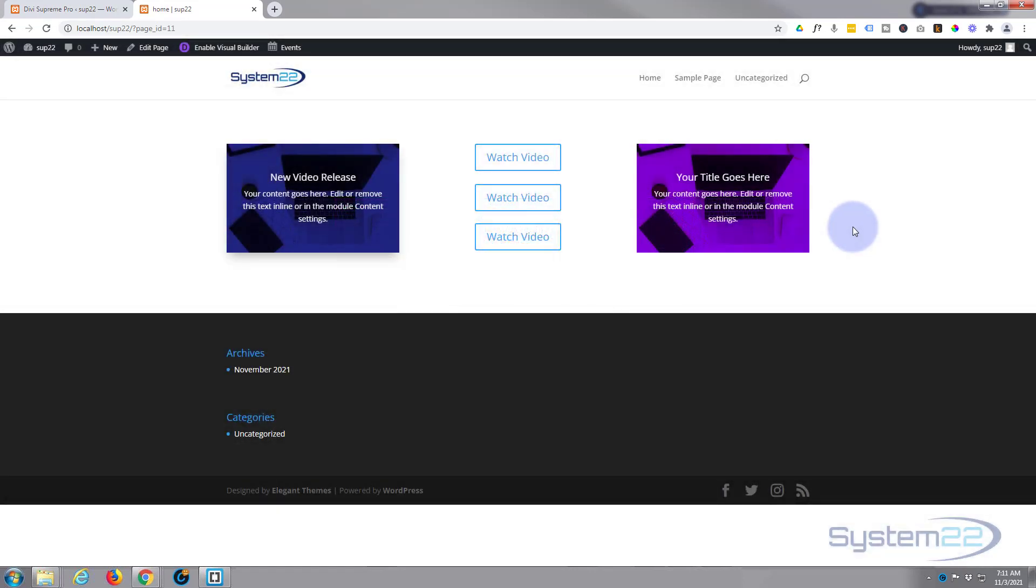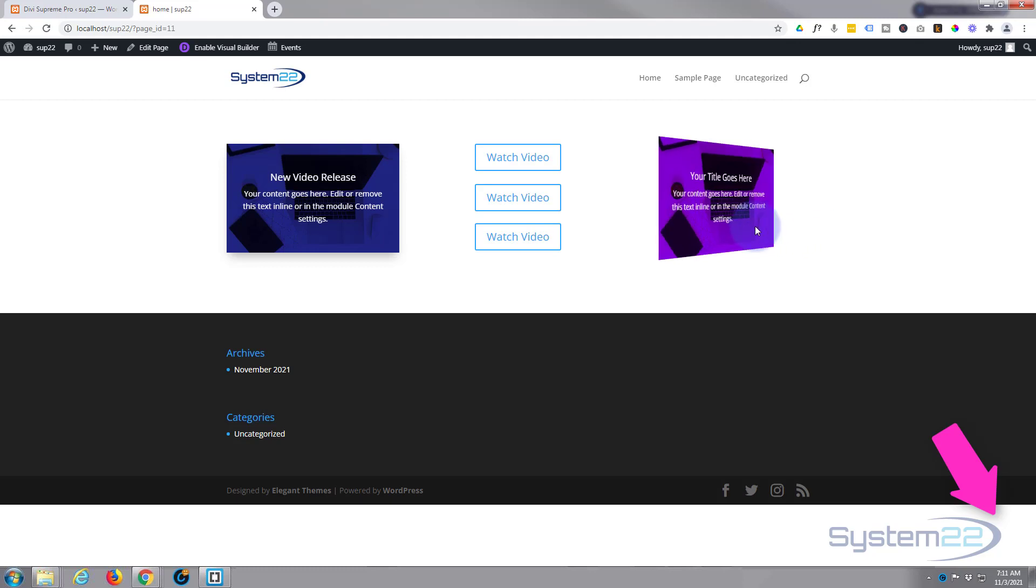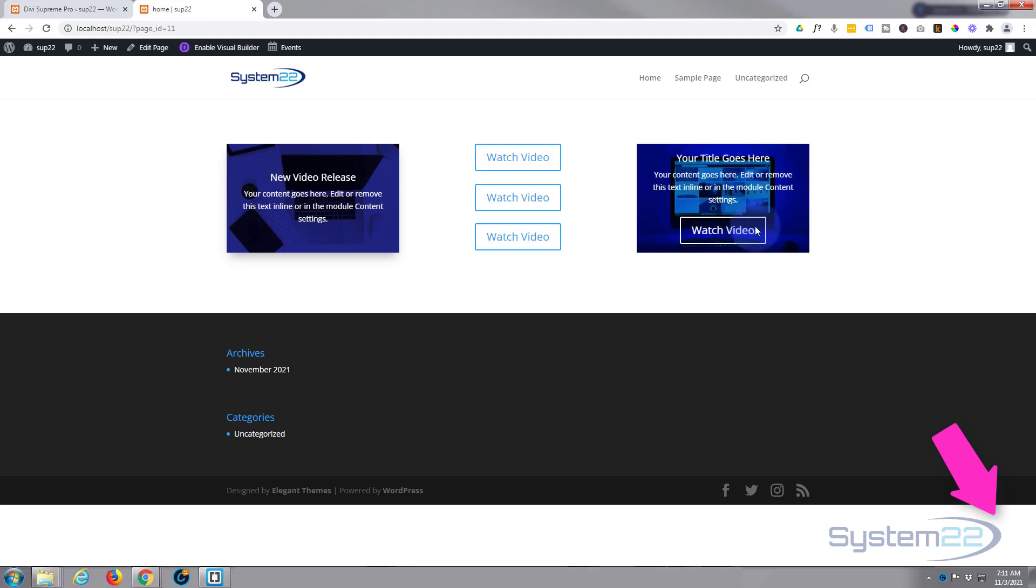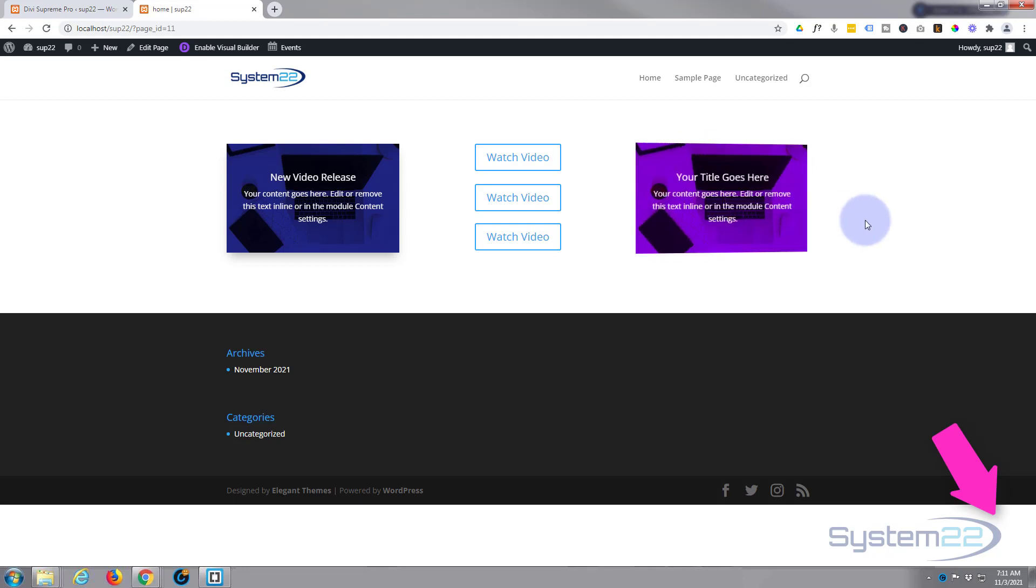Once again, we've been using the premium plugin Divi Supreme Modules - you'll find the link below the video. So I hope you've enjoyed this today and found it useful. If you have, please give it a thumbs up, ring the bell, comment, share and subscribe to the YouTube channel. Once again, this has been Jamie from System22 and webdesignandtechtips.com. Thanks for watching, have a great day.